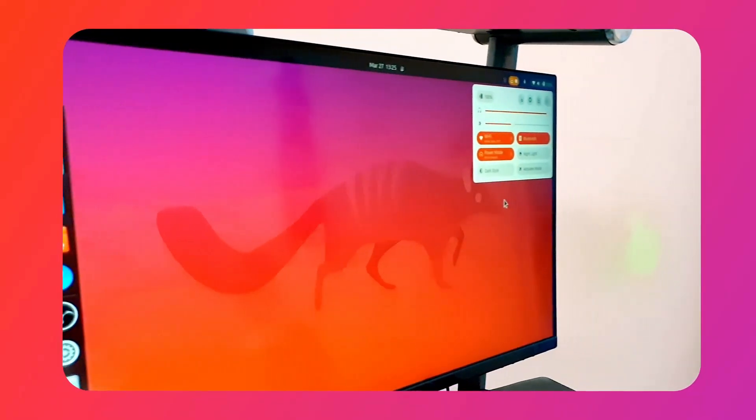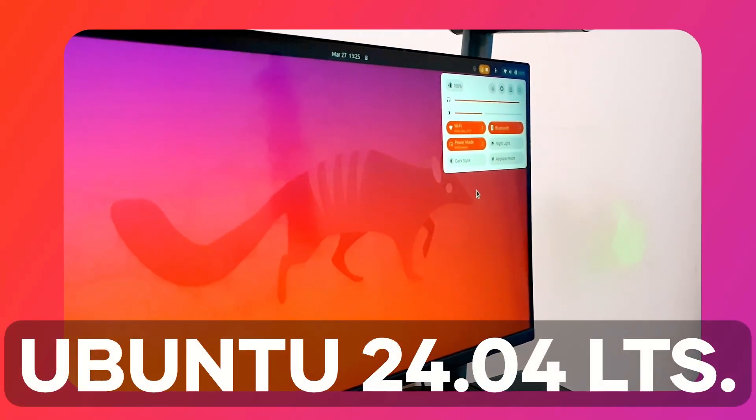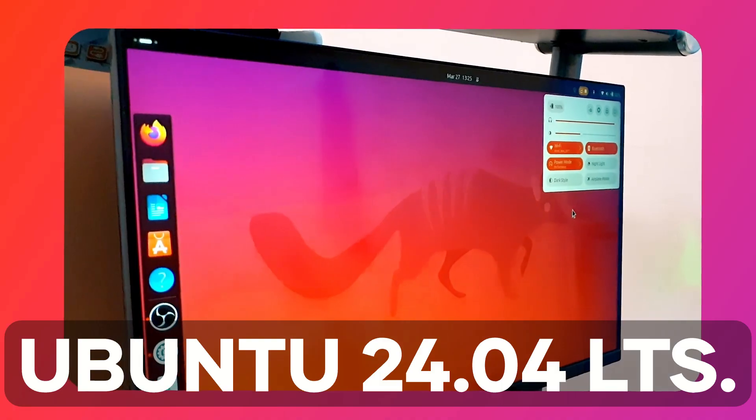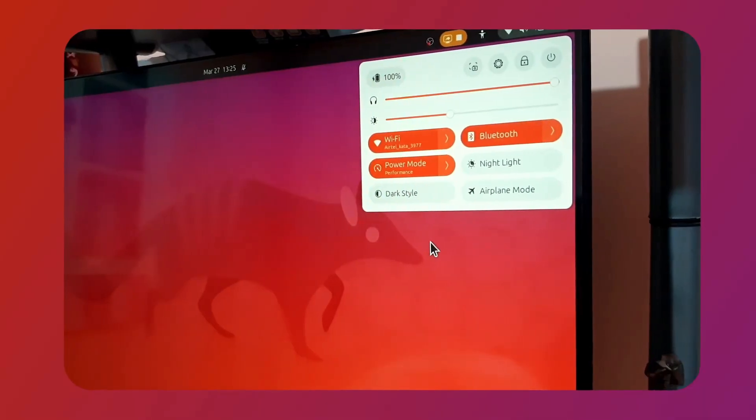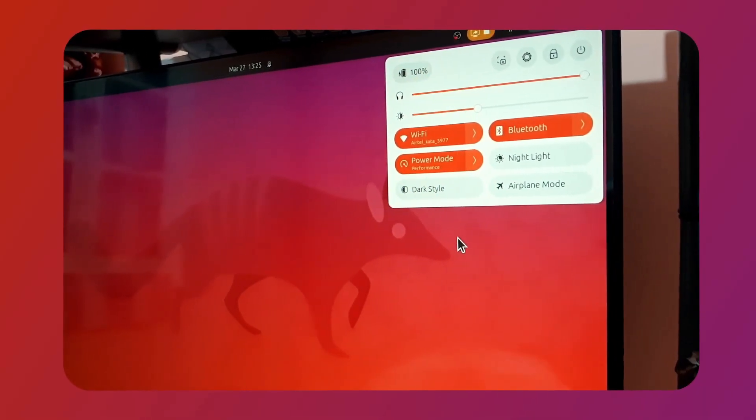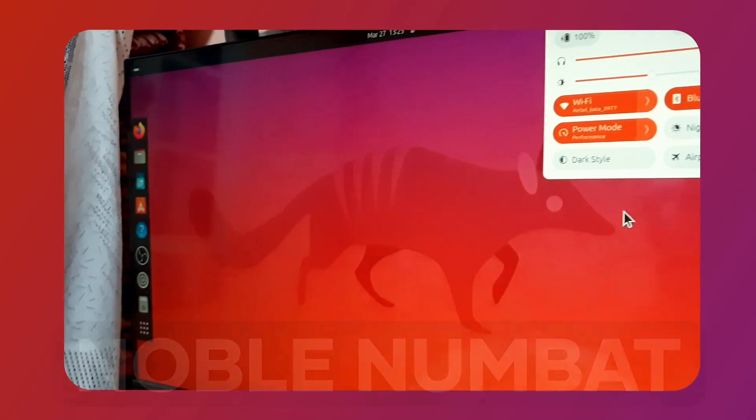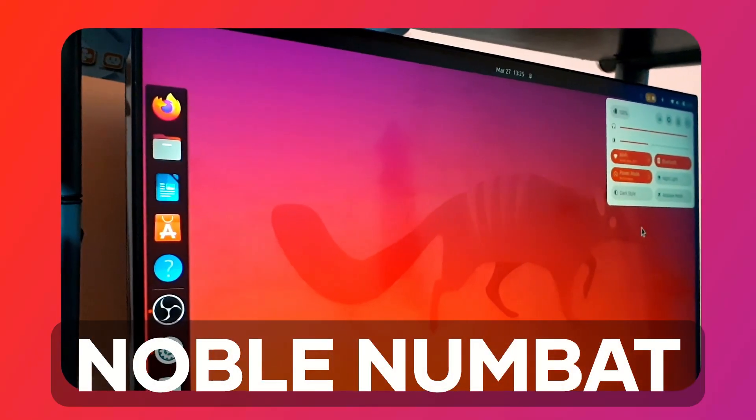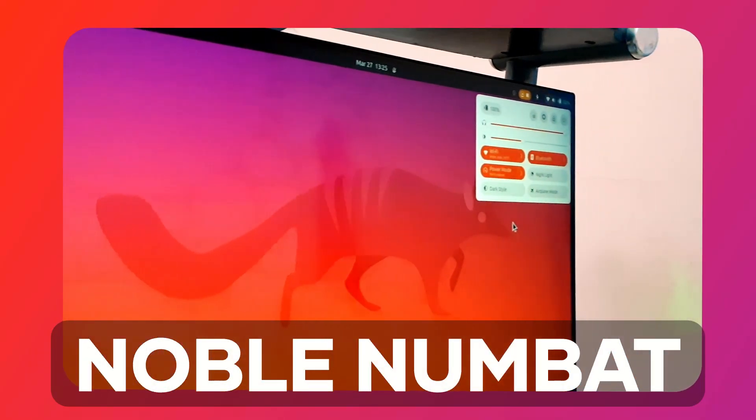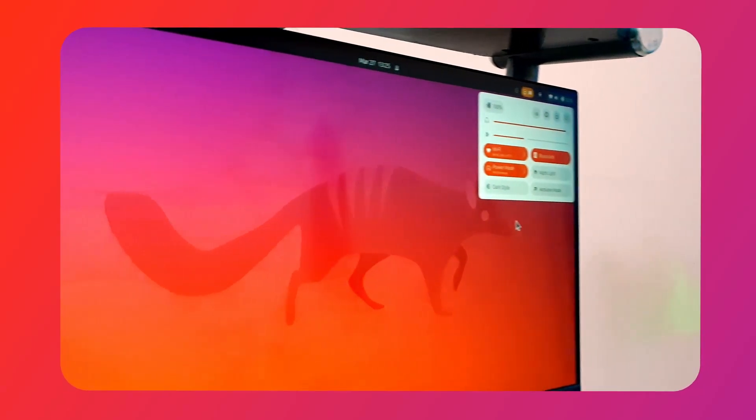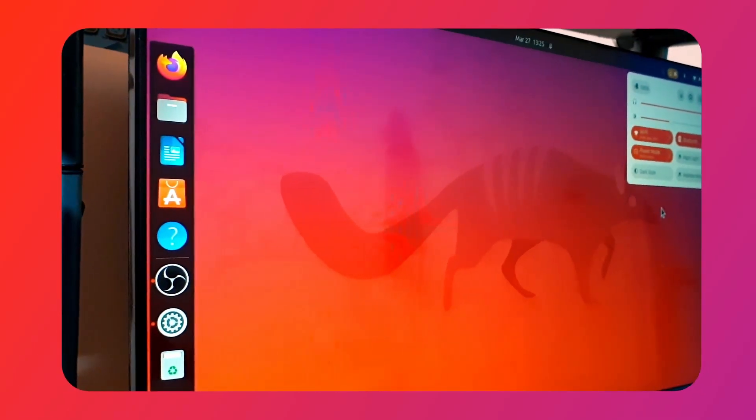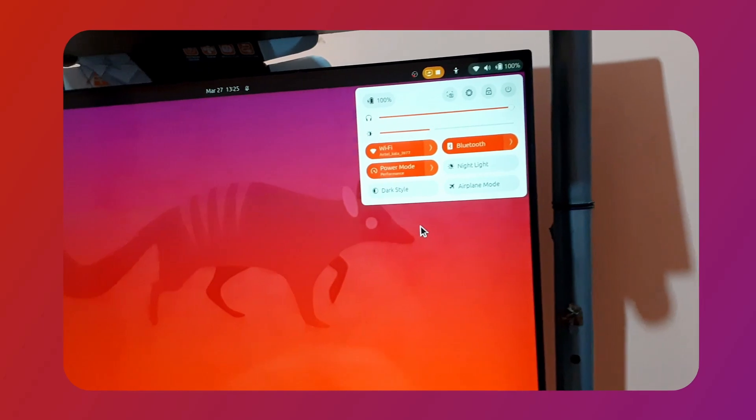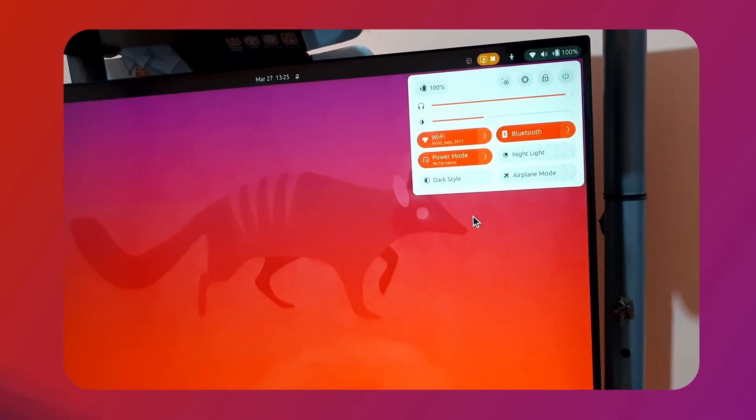This is a first look at the upcoming Ubuntu 24.04 LTS which brings a lot of new features and more changes if you're coming from 22.04. The code name for this release is called Noble Numbat. In this video I'm going to talk about the top five big features of Ubuntu 24.04. Let's get started.